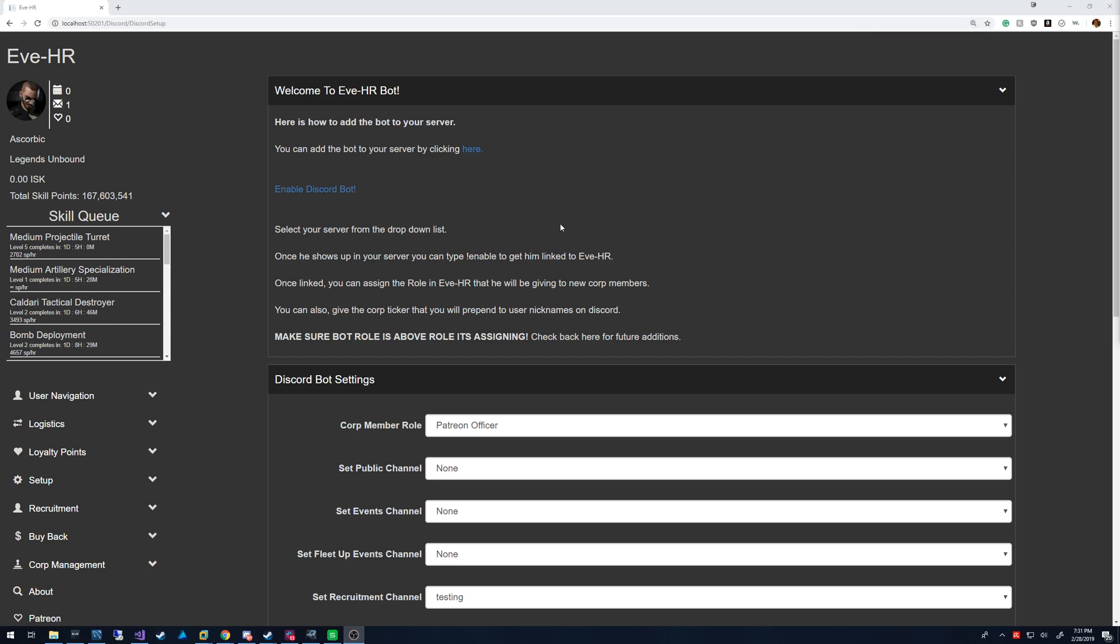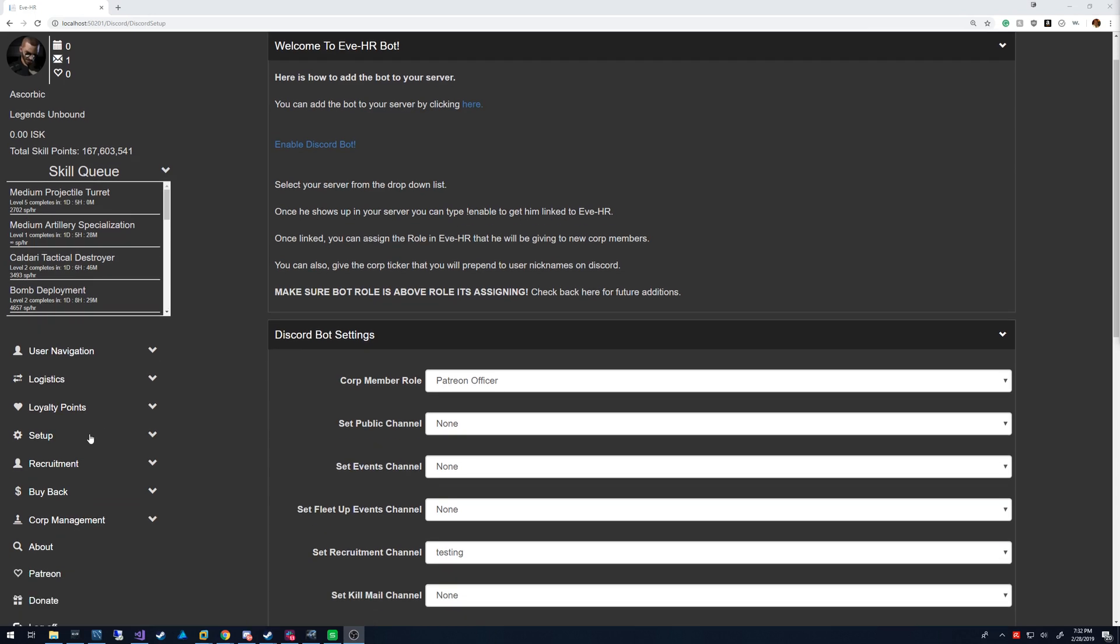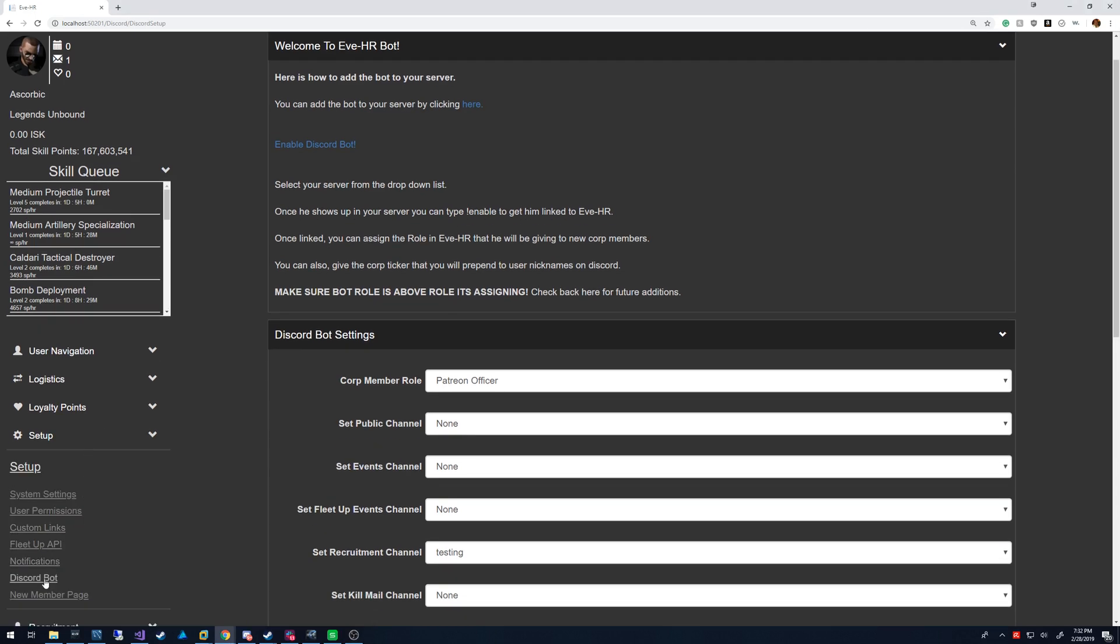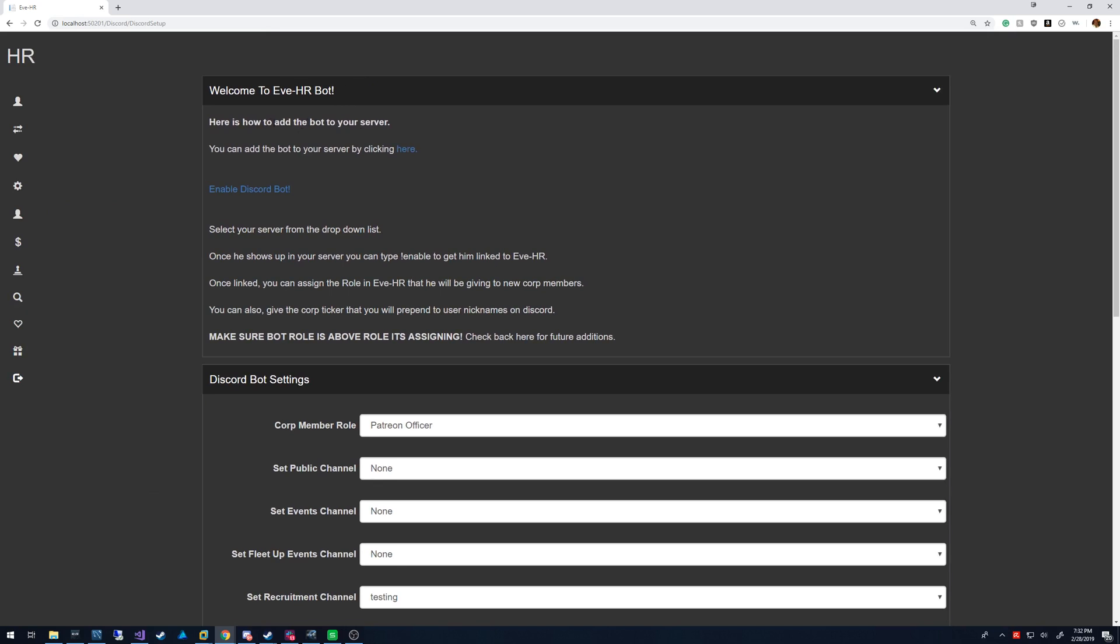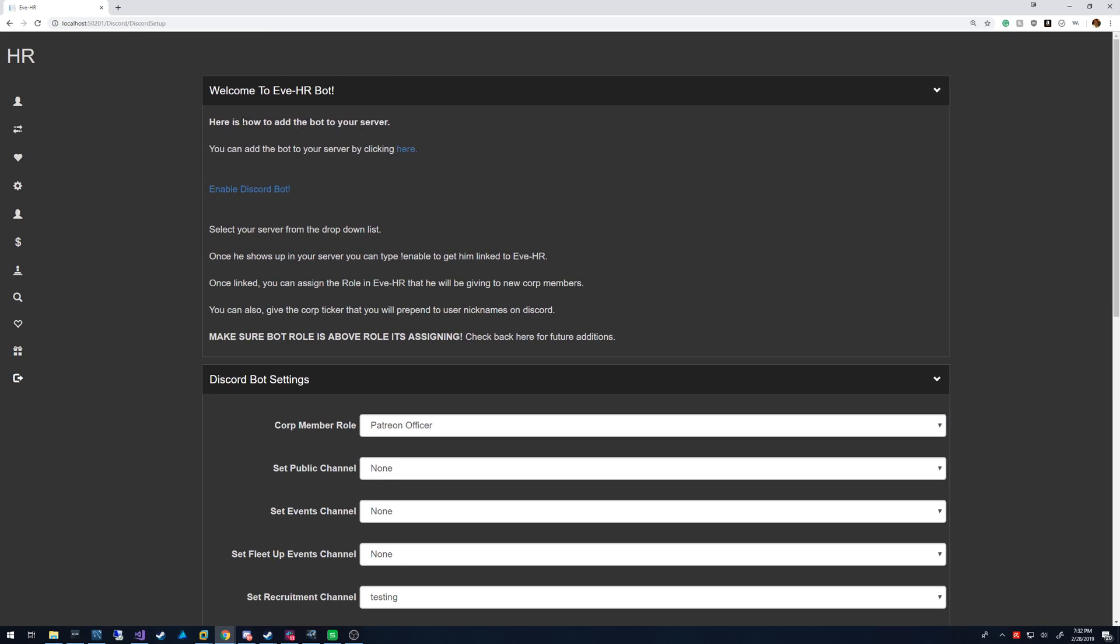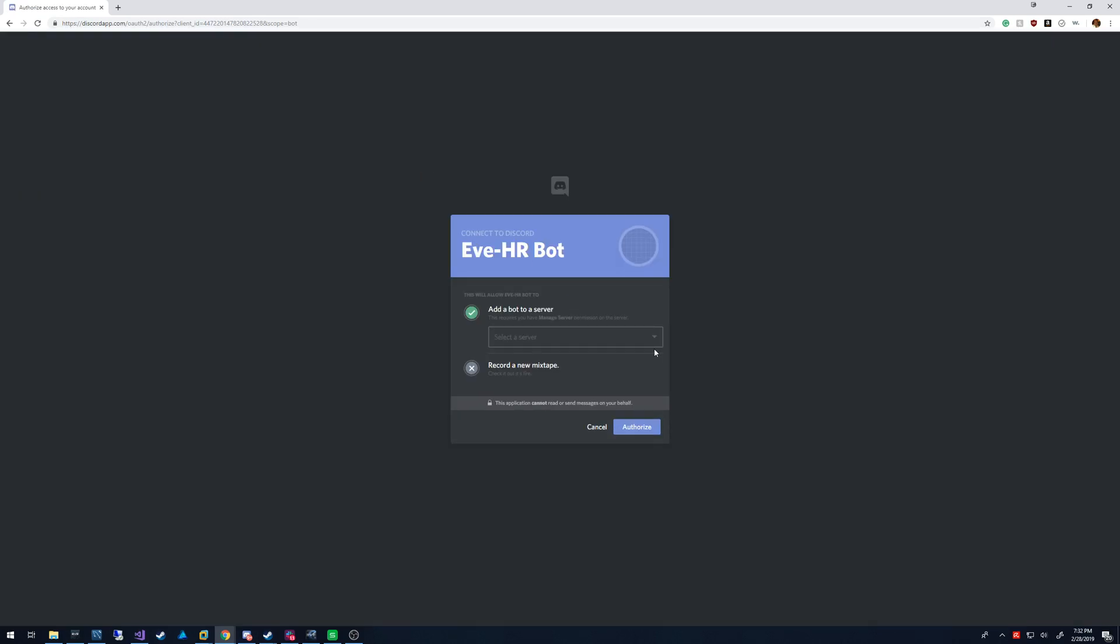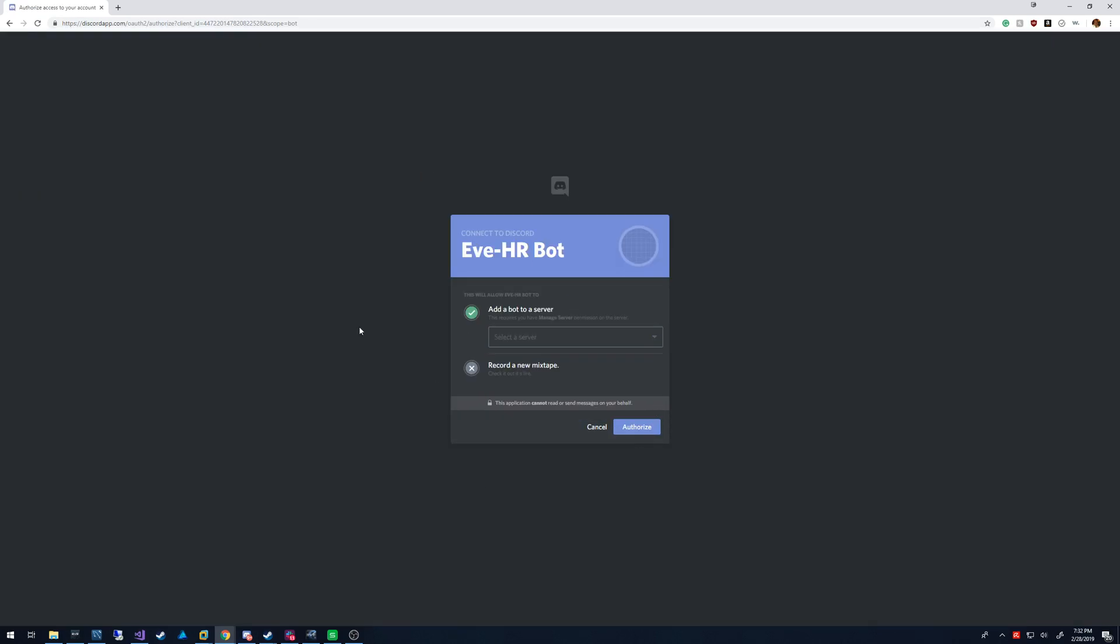So basically what happens here is you come into EveHR, you're going to go to Setup and Discord Bot. That brings up this page. And to start the process, you need to basically add the bot to your server. So you click that link, you select your server, and you authorize it.